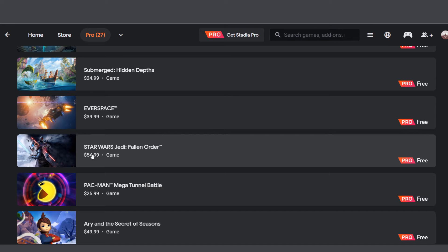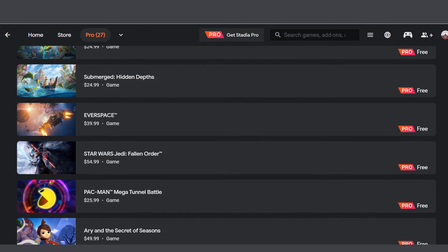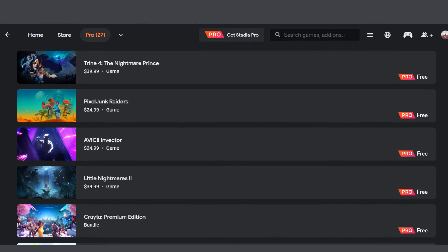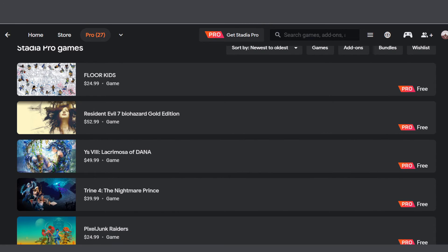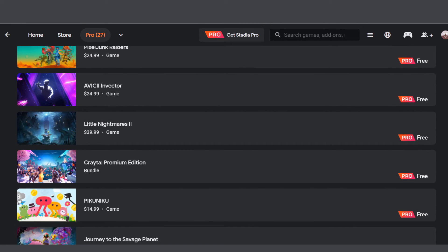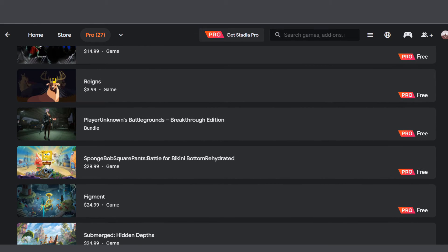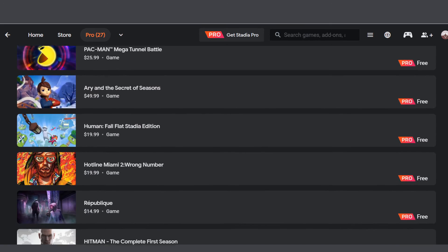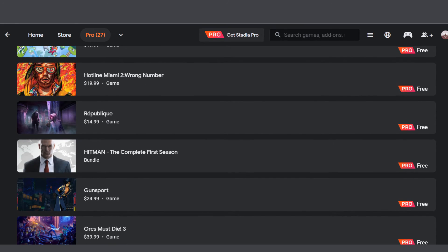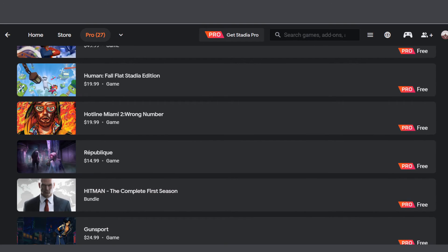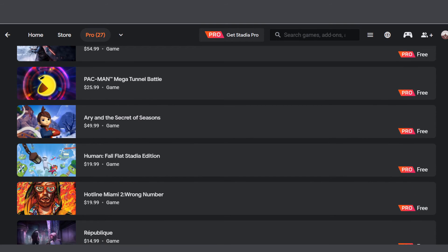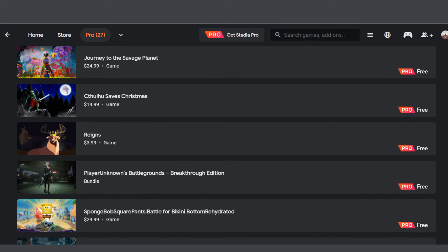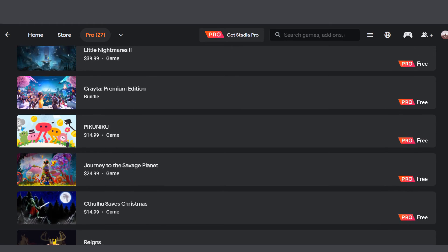Let's go on to Star Wars Jedi Fallen Order. It's free for Pro subscribers. I did all my homework and checked. Not only that, if you subscribe today as a new subscriber, look at all these games: Resident Evil 7, Trine 4, Pixel Junk, Avicii, Little Nightmares, Everspace, Star Wars, Hotline Miami, Hitman. Two or three huge AAA titles that dropped recently, or let's say last year.